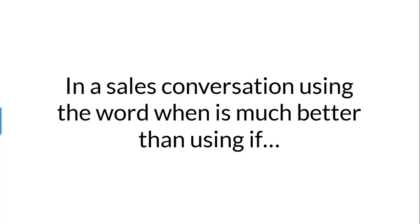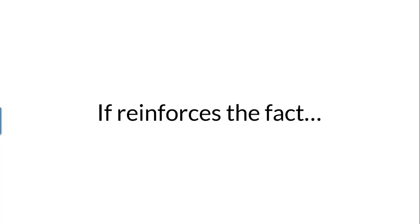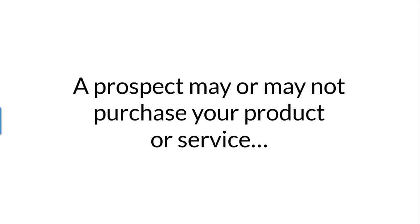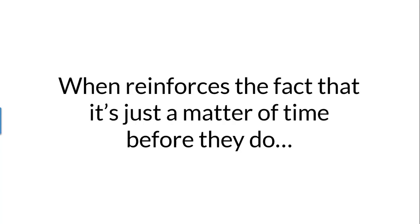When, not if. In a sales conversation, using the word when is much better than using if. If reinforces the fact a prospect may or may not purchase your product or service. When reinforces the fact that it's just a matter of time before they do.